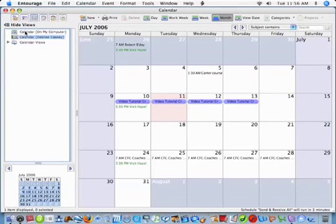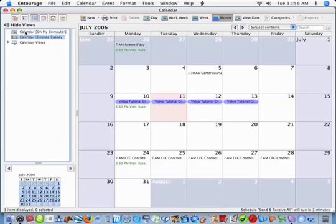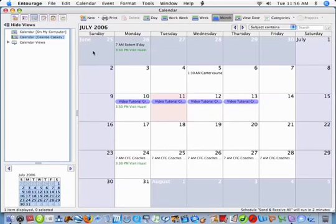We have a calendar that is specifically located on our hard drive or a calendar that is associated with our exchange account. And we want to make sure that we're using the calendar that's associated with our exchange account.